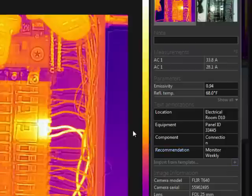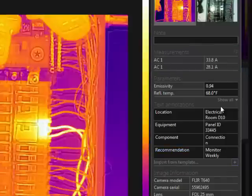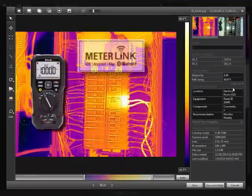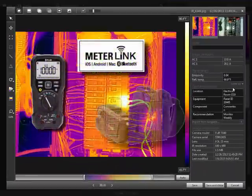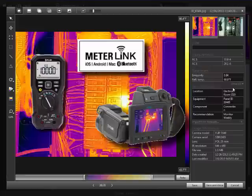If meter link data is saved with the image, it will appear in this area. When a compatible Bluetooth meter is paired with the camera, it will automatically transmit the data to the camera, and this data is saved with the JPEG image.